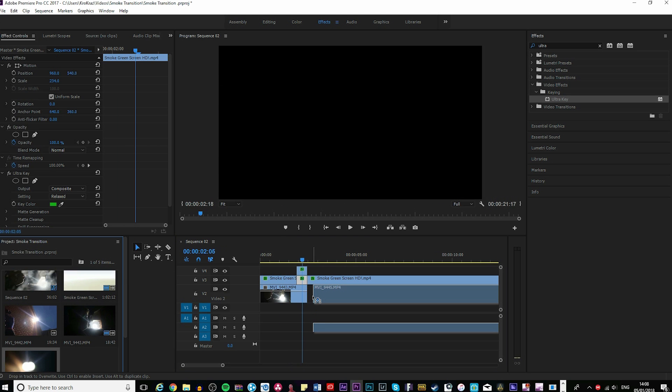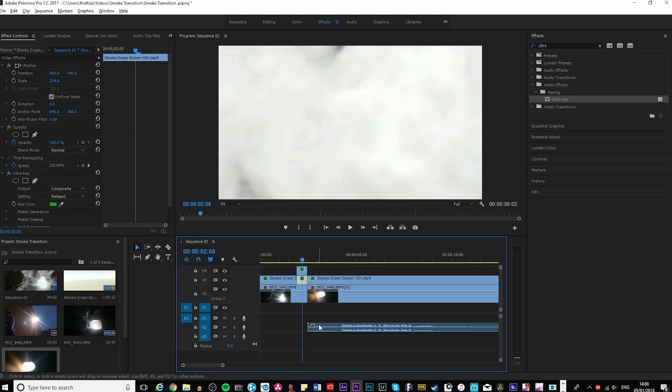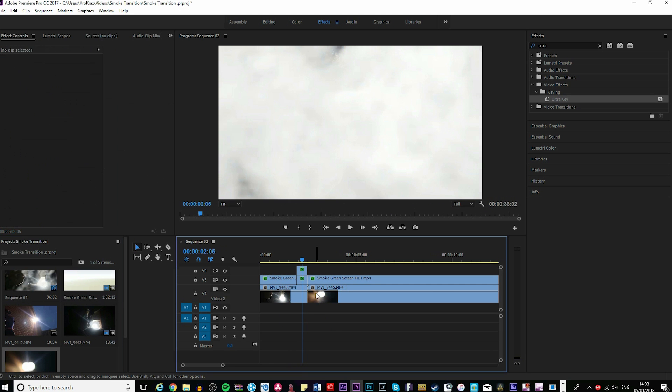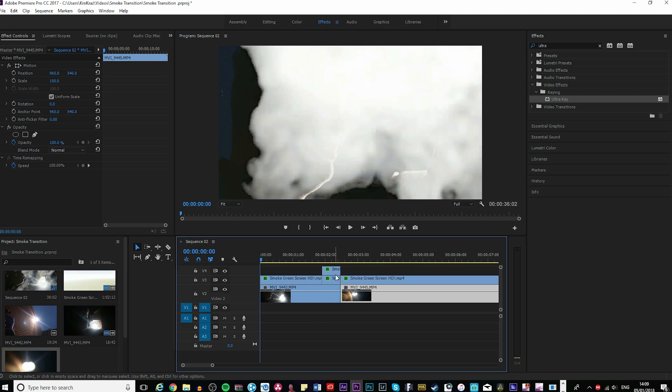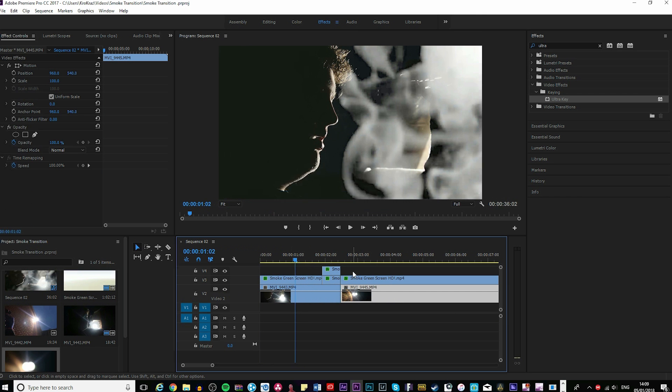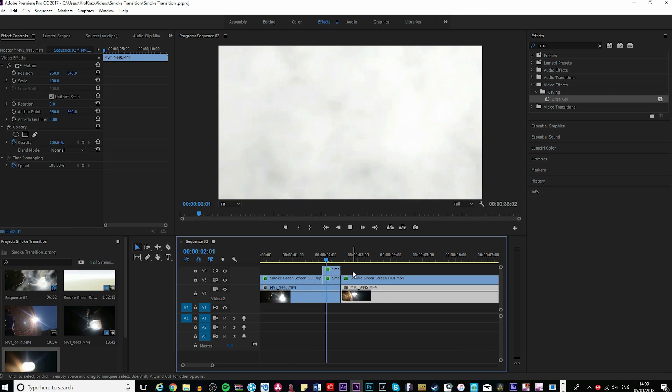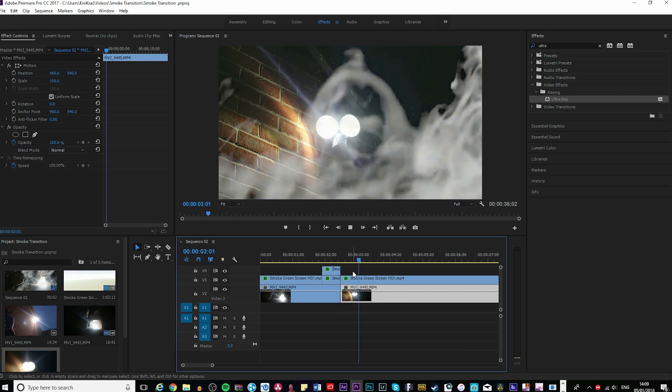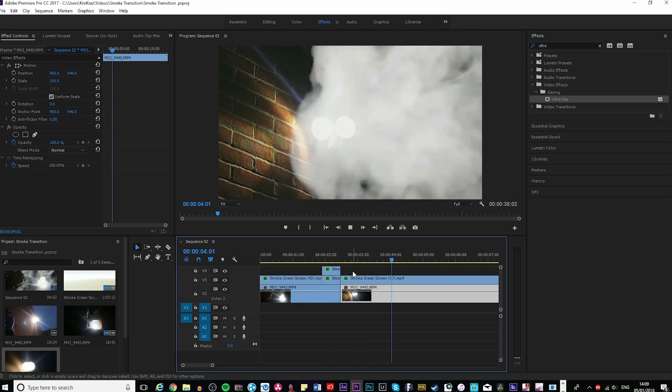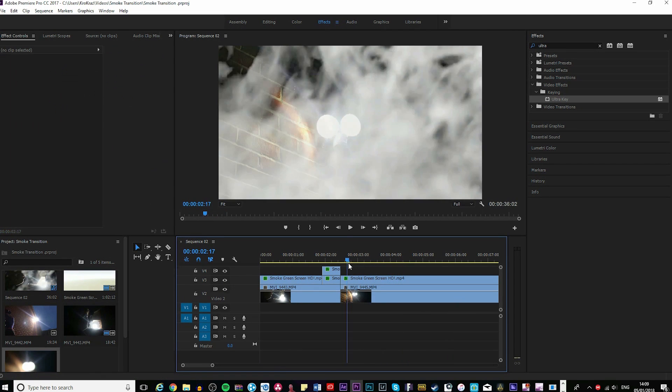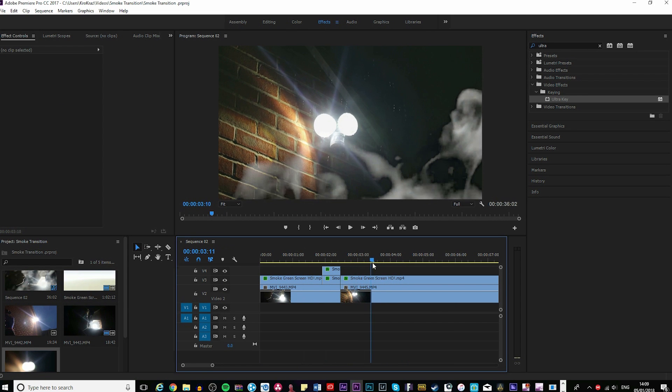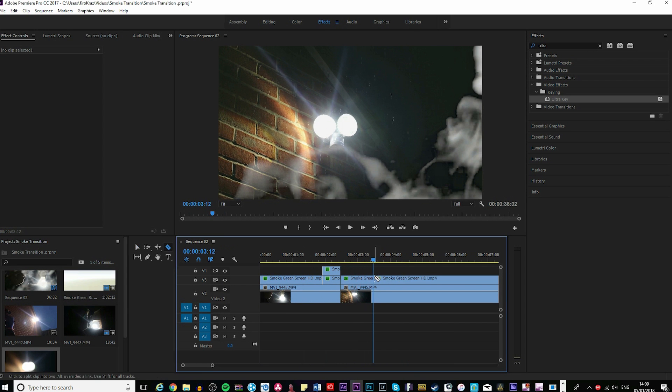Bring in your second clip and it should look like this. If you want to make it a little bit better, because obviously the smoke's not that good...